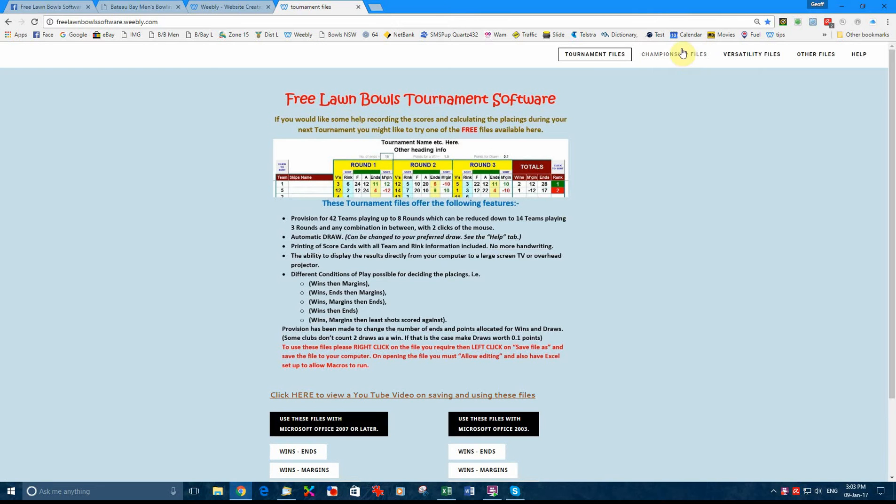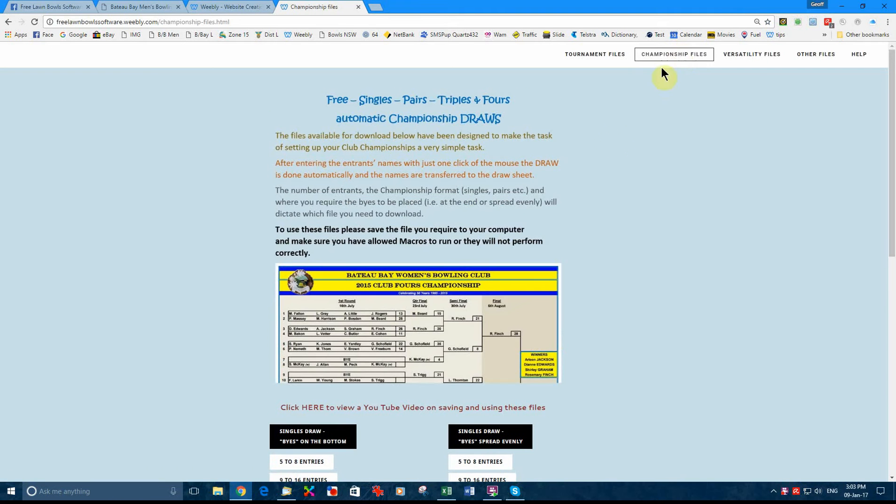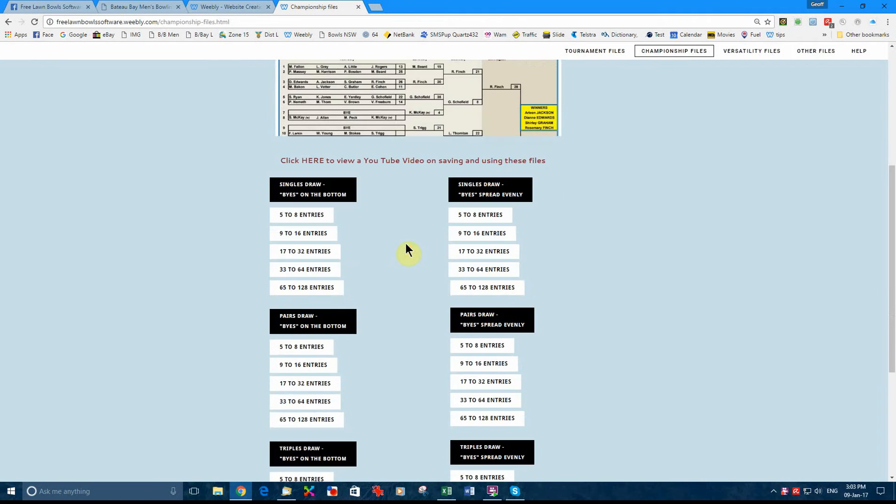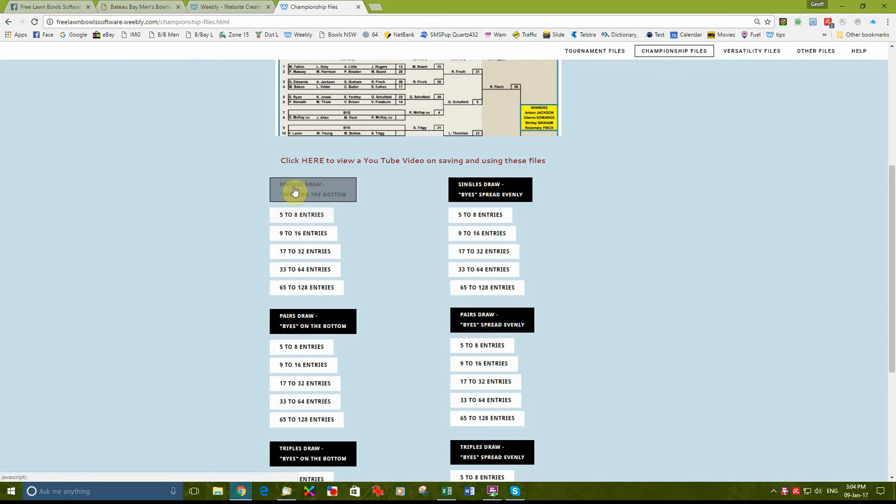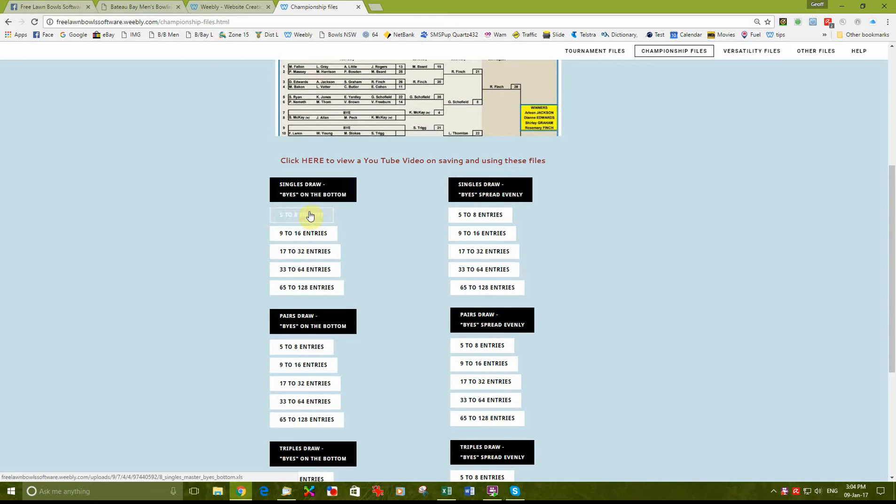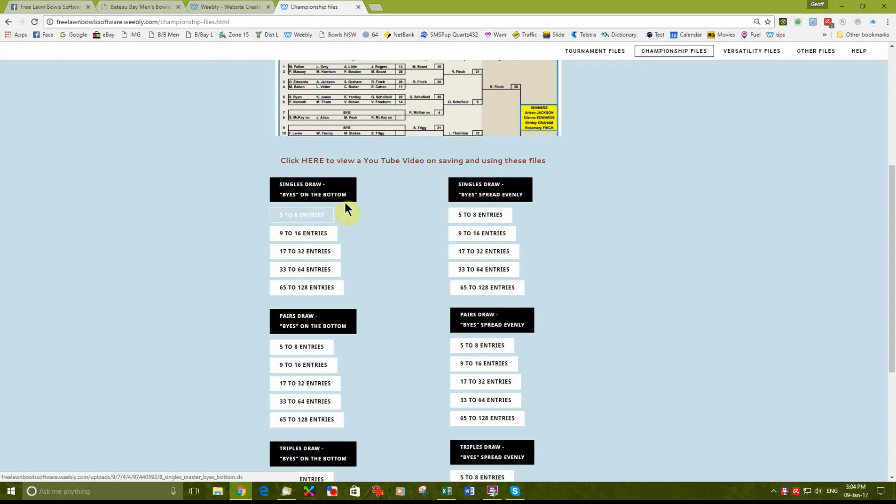We then go to championship files. For the purpose of this demonstration I will assume we are having a singles championship with less than 8 starters, so I will be downloading that file.